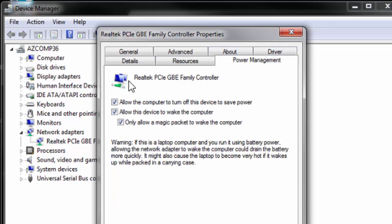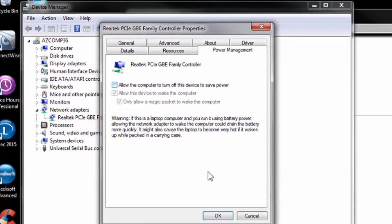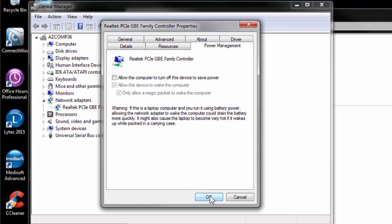And this causes most of the problems with 6610 errors. This is basically saying that your computer is going to put your network card to sleep after it hasn't been in use for a while. You need your network card to communicate with the server, and so a 6610 error pops up because you lost communication with the server too long. It's probably because the card went to sleep. So we're going to uncheck all these and click OK.